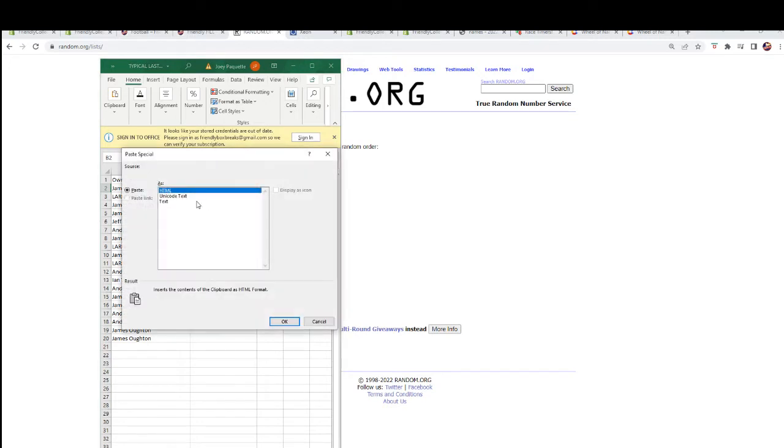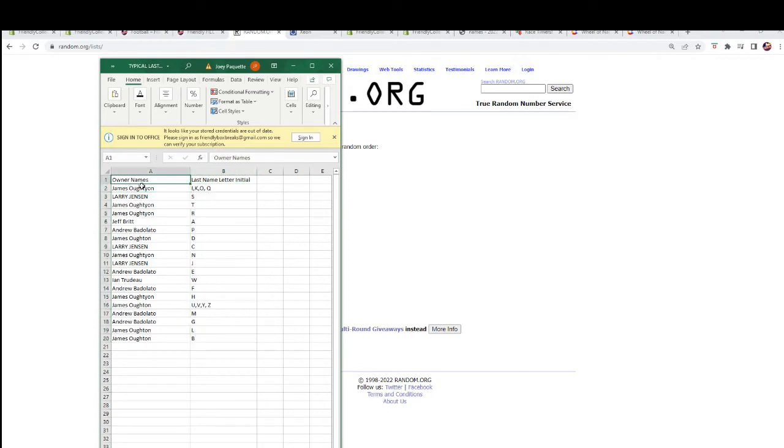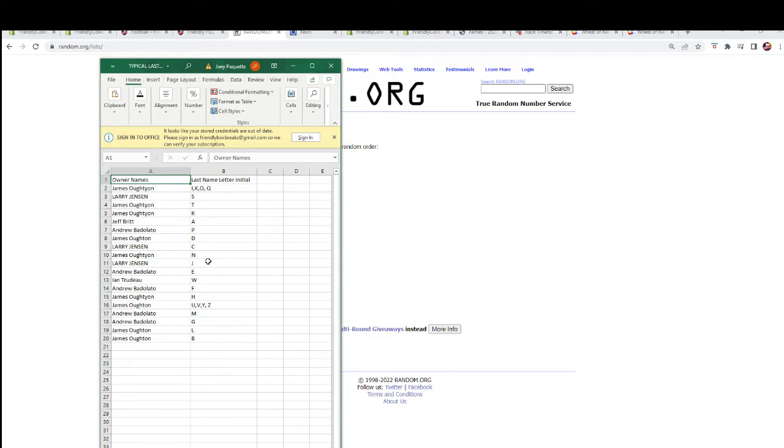Boom, there we go. James O, you've got I, K, O, and Q combo spot. Larry J, you've got the letter S. James O, T and R. Jeff B, the letter A. Andrew B, the letter P. James O, letter D. Larry J, the letter C. James O, letter N.